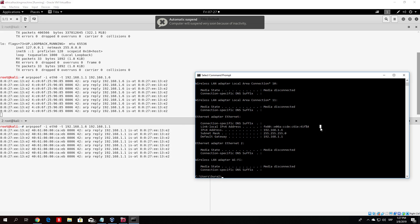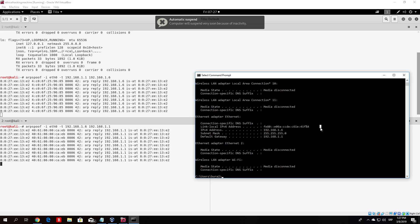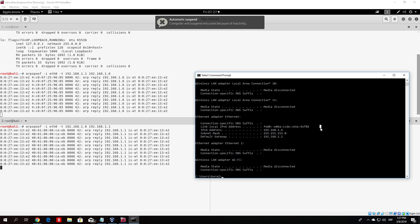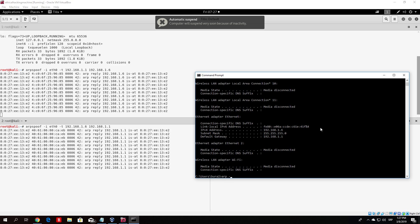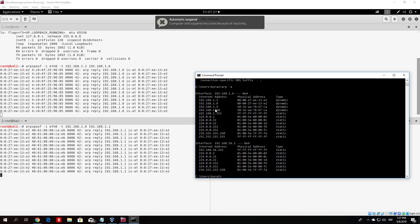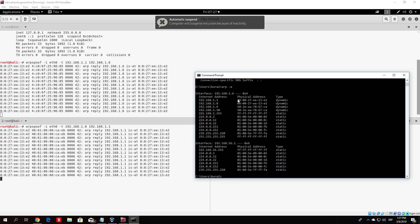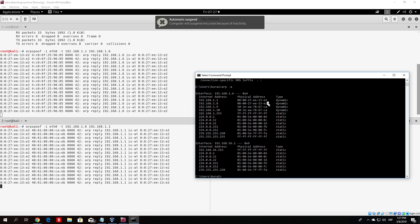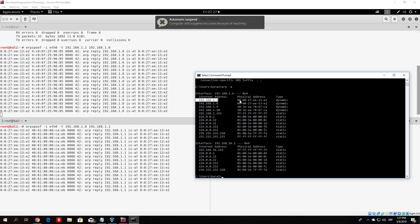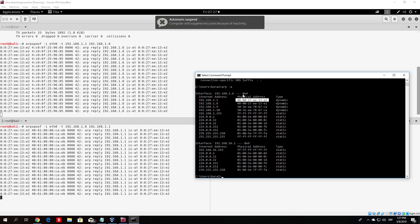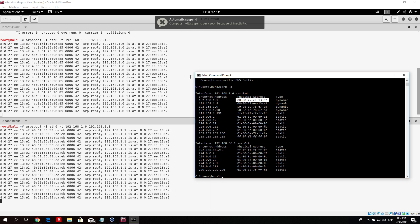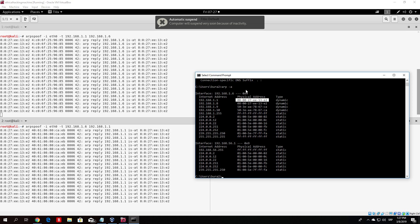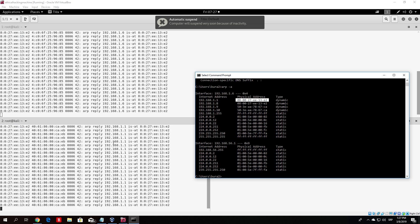Let's open the command prompt on the Windows 10 machine and type ARP -A. You will notice that now both IP addresses have the same MAC address, which is the MAC address of our Kali Linux machine. This means the Windows 10 machine now thinks the router is at that MAC address and sends all of its packets to our Kali Linux machine.